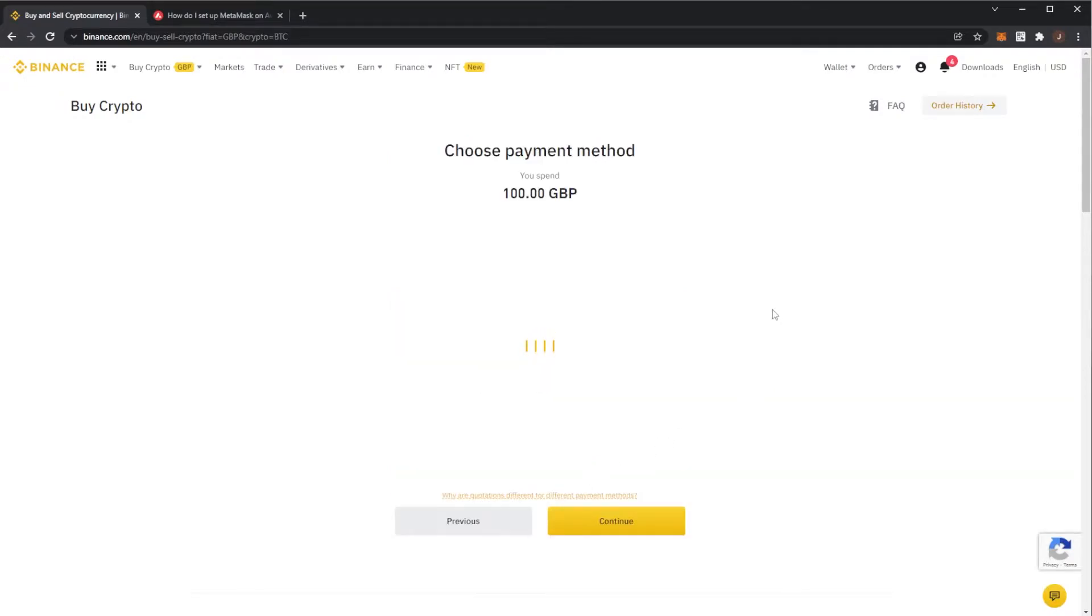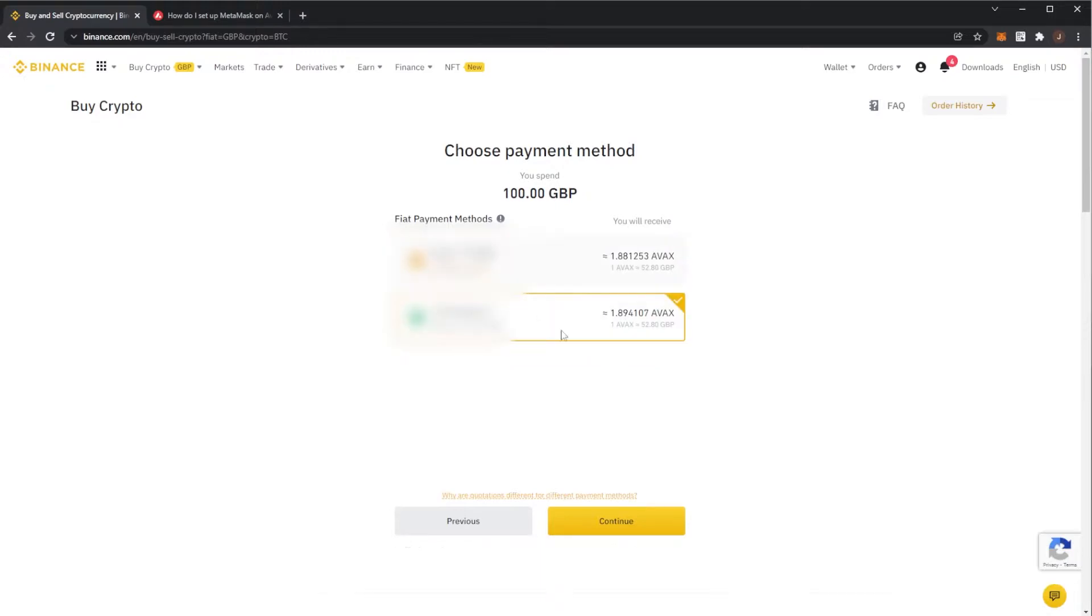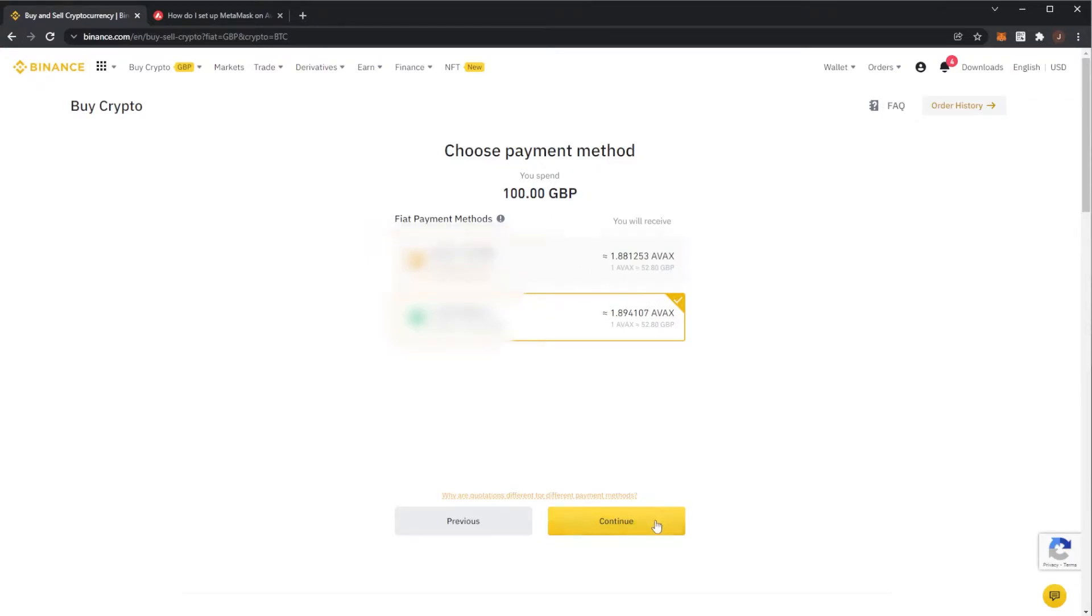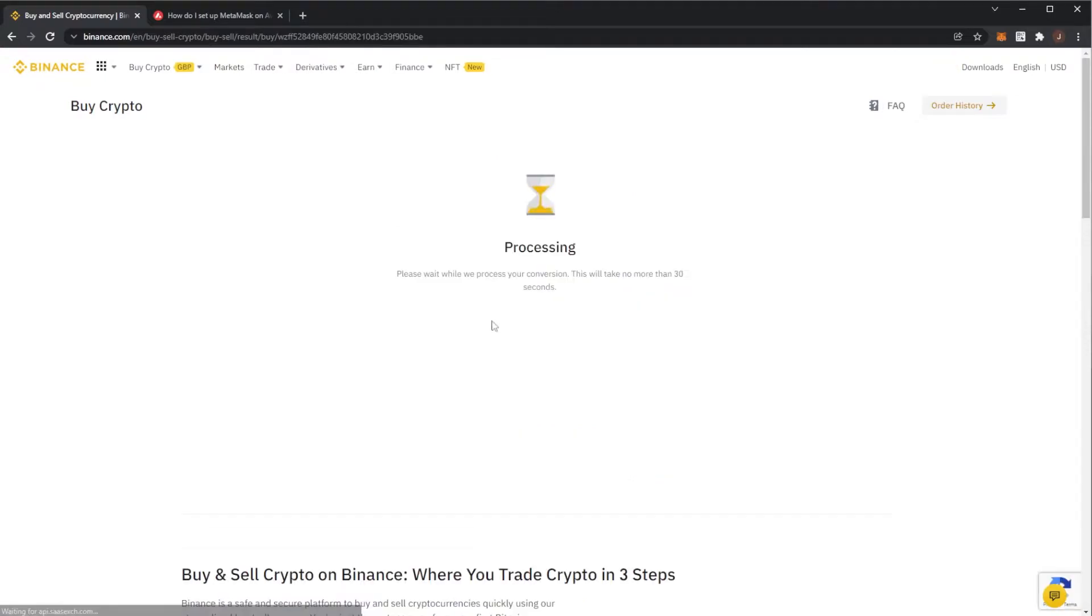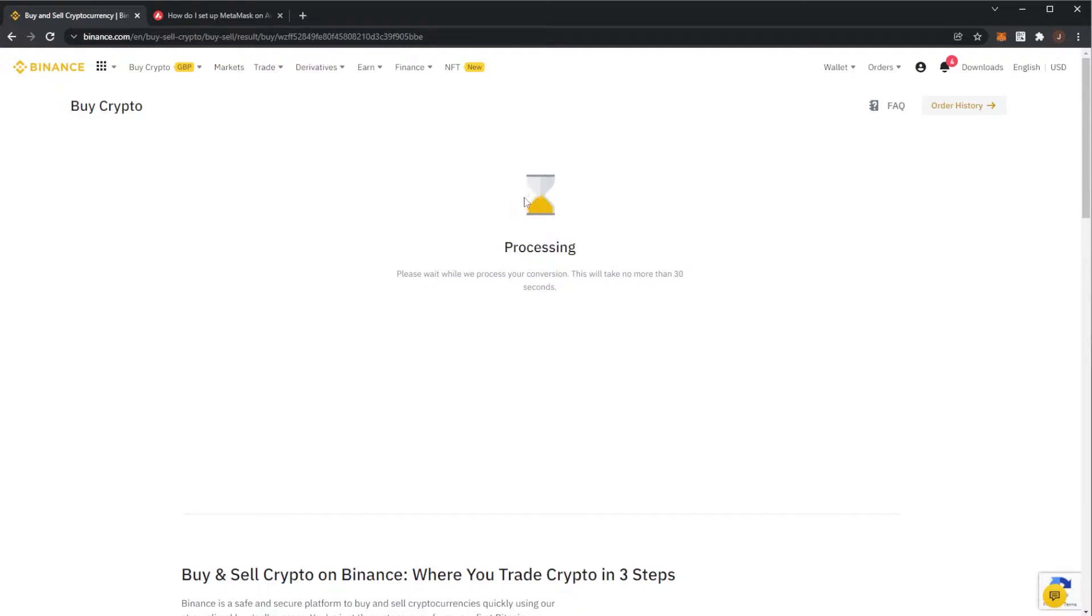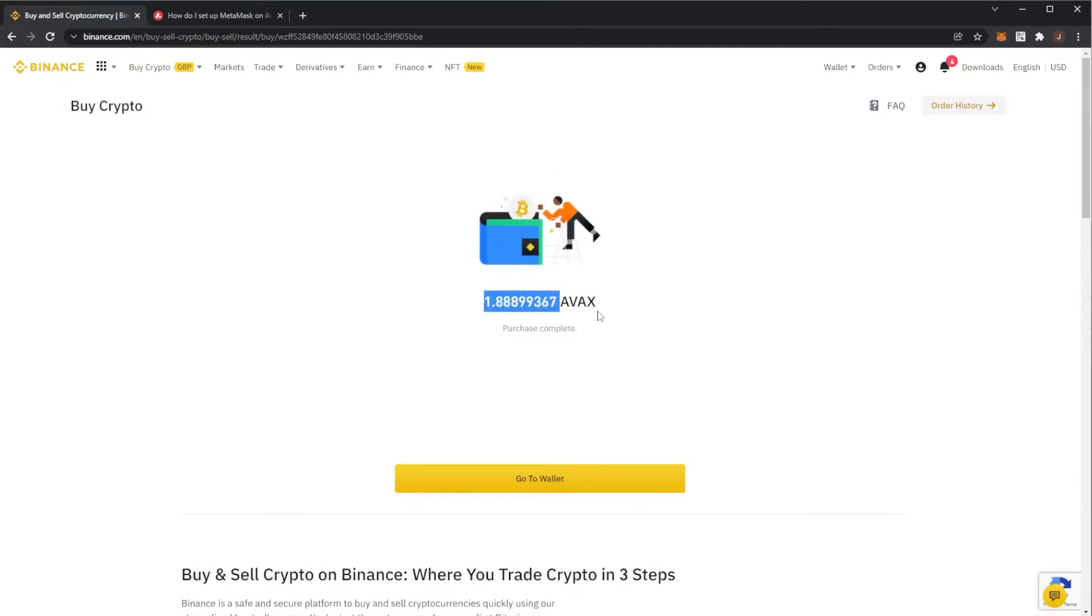I'll hit continue and I already actually have a cash balance on this account so I will just use this. Obviously you would use your card if you don't have a cash balance already on Binance but we'll hit continue and then we can see I will spend 100 pound to get 1.88994 AVAX. So we'll confirm this, it will process, shouldn't take too long and when it loads we will have our AVAX.